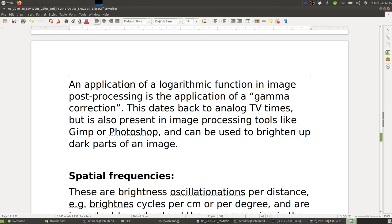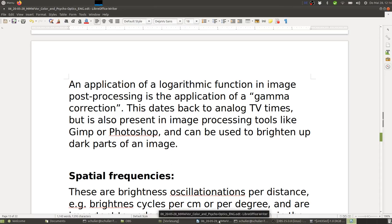An application of a logarithmic function in image post-processing is gamma correction. This dates back to analog TV times but is also present in tools like GIMP or Photoshop and can be used to brighten up dark parts of an image. Let me show it in GIMP.